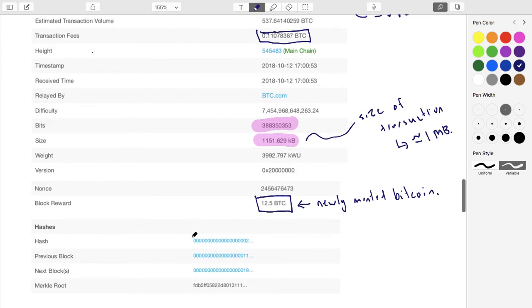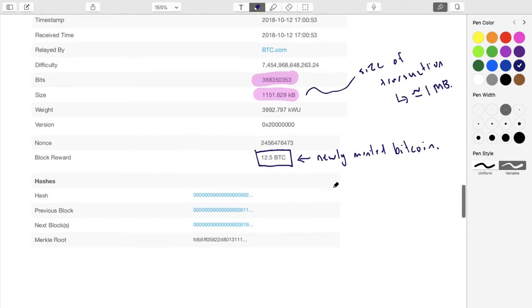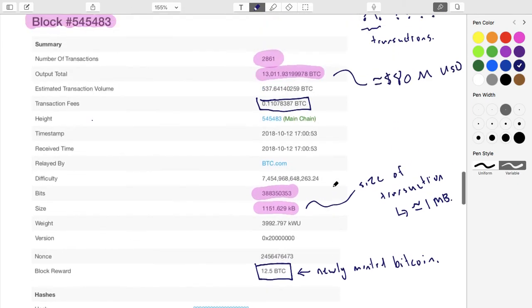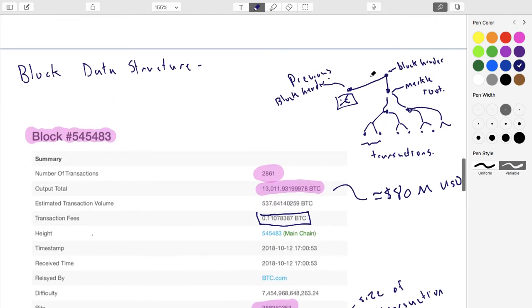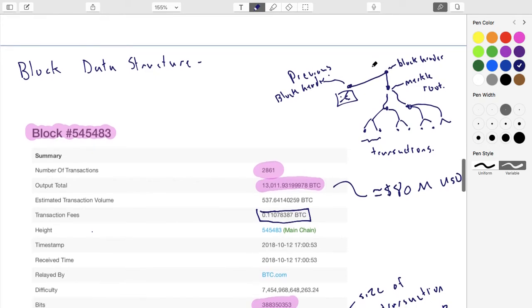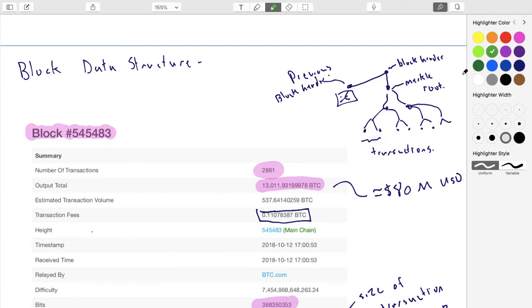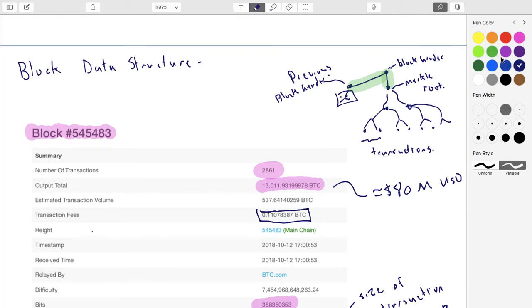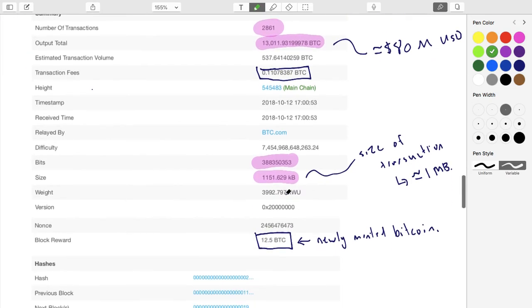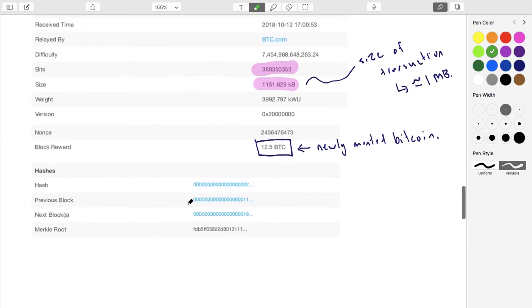We mentioned that in order to solve this block header, there's also this proof of work. Along this particular link here, there's also this proof of work that's involved. So this isn't just a simple straight up hash; it's a special hash where the hash comes out with a certain number of leading zeros. What is the exact number that's sitting here? The exact number is this number here. This is the block header.